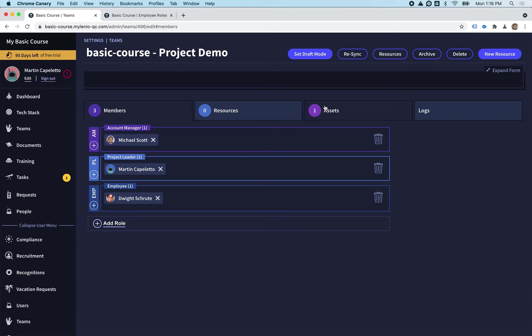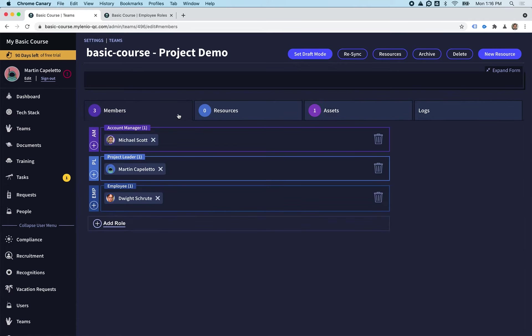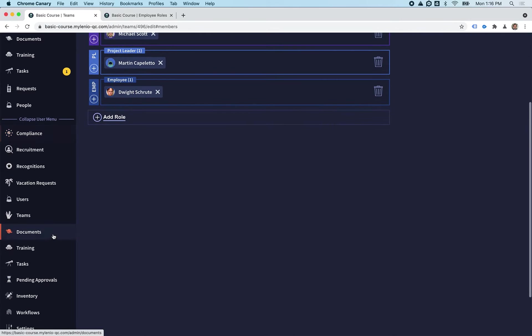So if this were your company team, anytime someone joins your company, you can assign a task automatically to anyone. We're going to see in other demos how to do documents and trainings too, but this is how you set up a task.